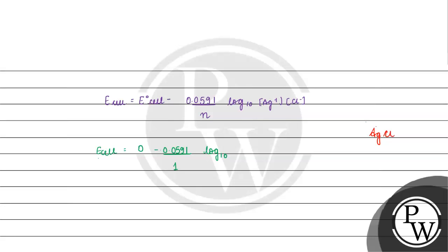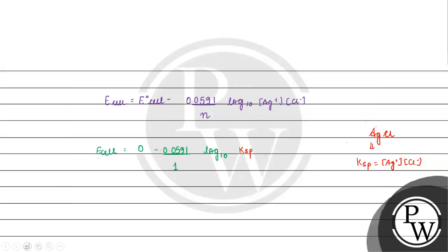If we have some salt which is sparingly soluble, for that we will write KSP is basically equal to concentration of Ag plus into concentration of Cl minus.